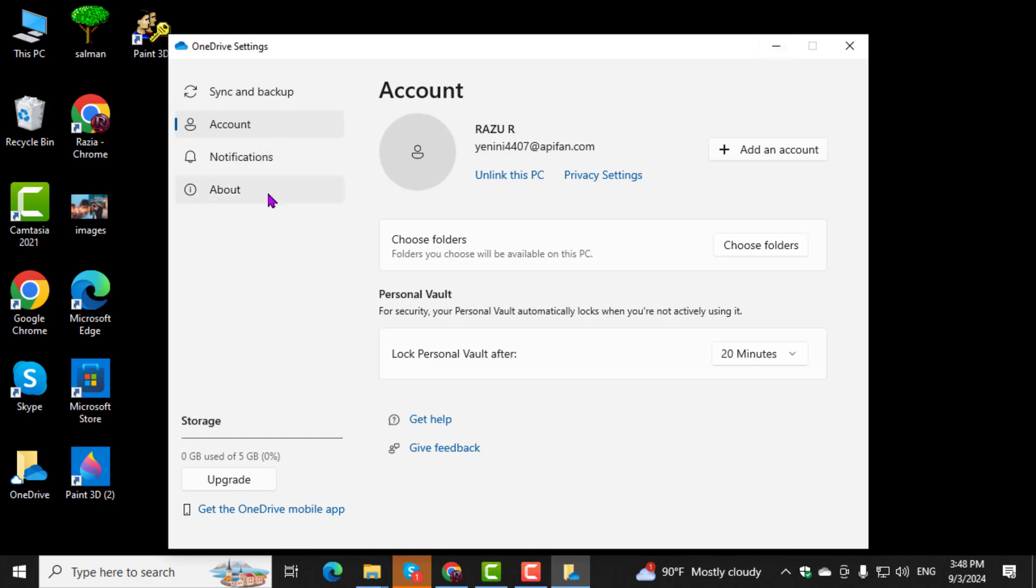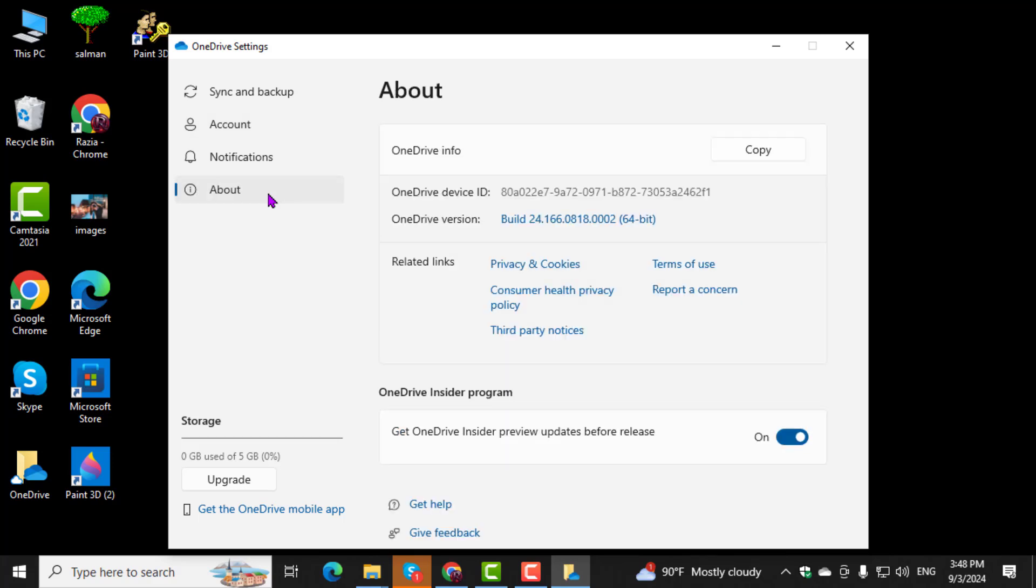Step 3. Now, go to the About tab. Here, you can manage your OneDrive account settings.